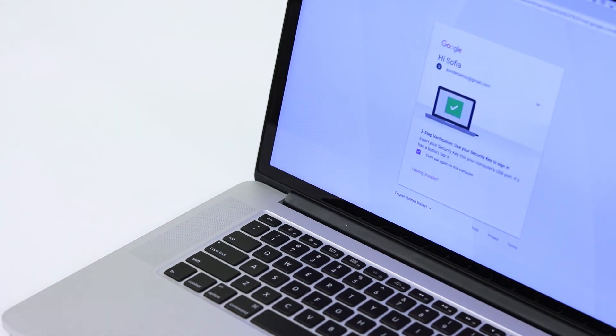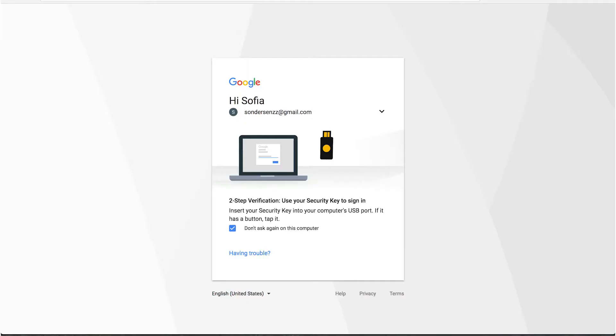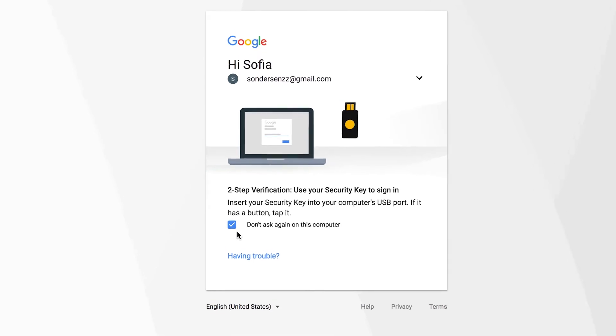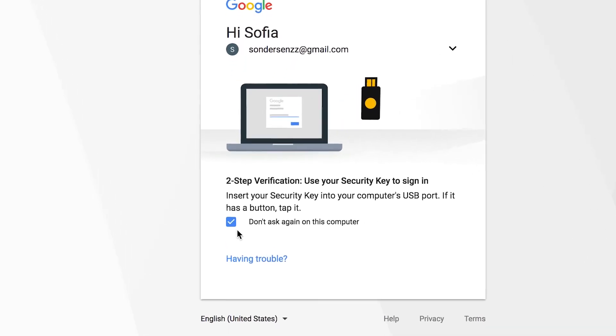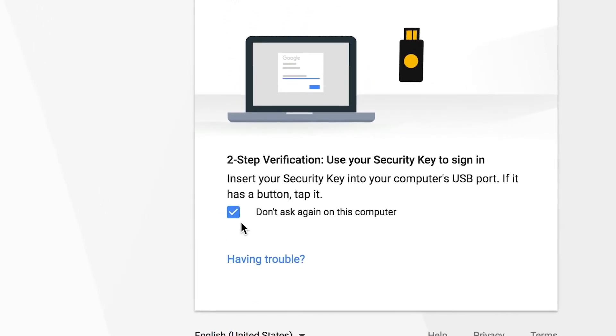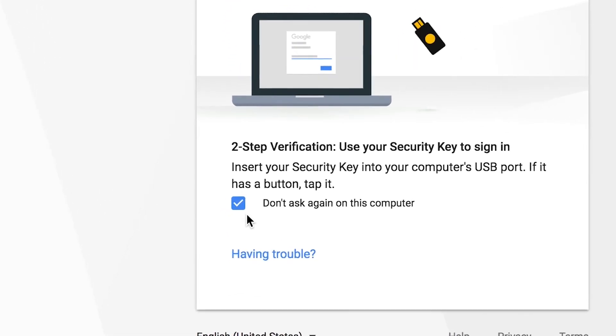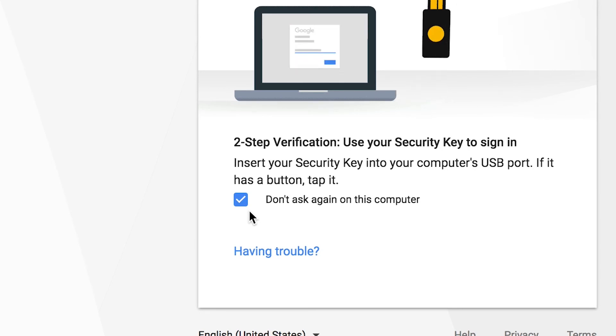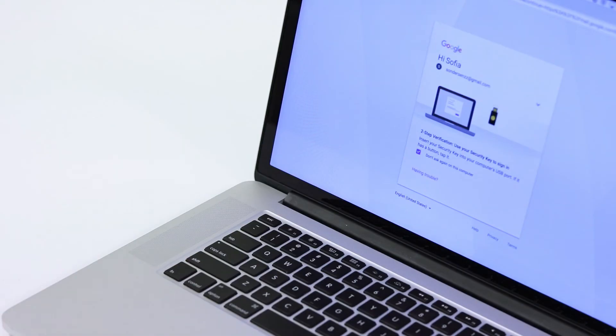However, I now get a two-step verification page showing the security key dialog. Notice the check box. By keeping it selected, Google will trust this device for future logins, meaning I will not need to use my security key on this device the next time I log in.